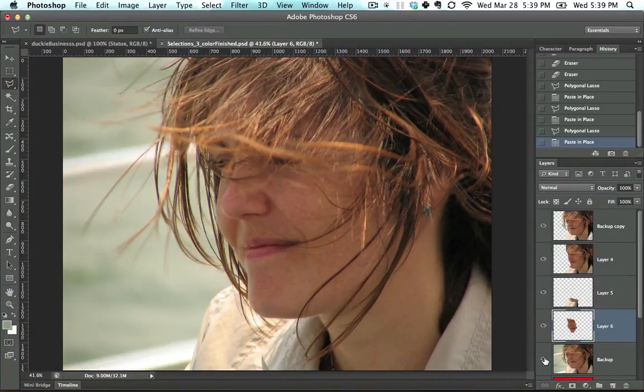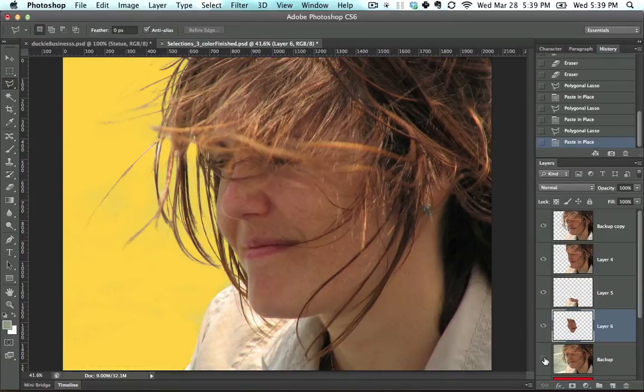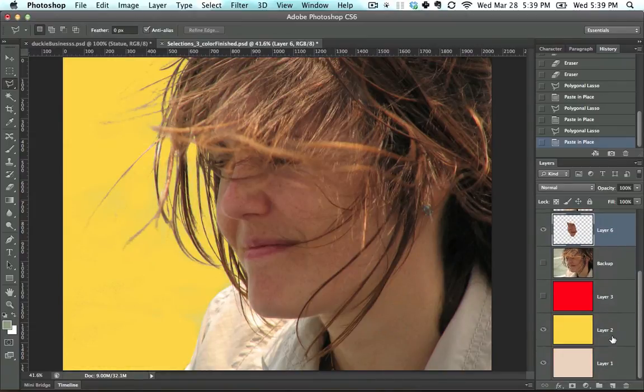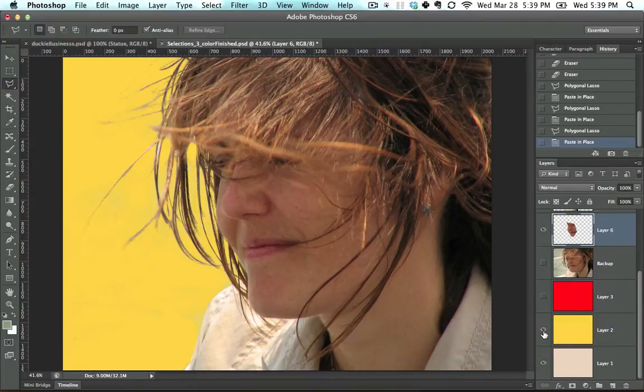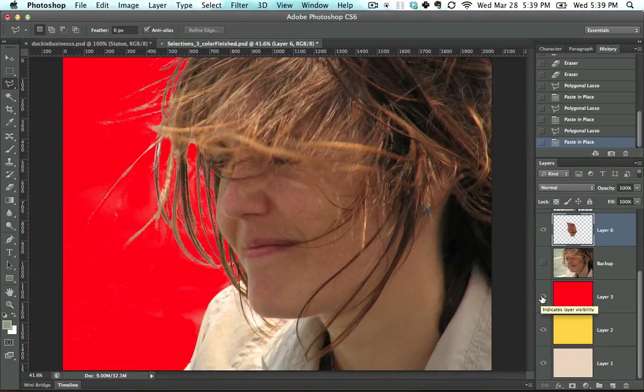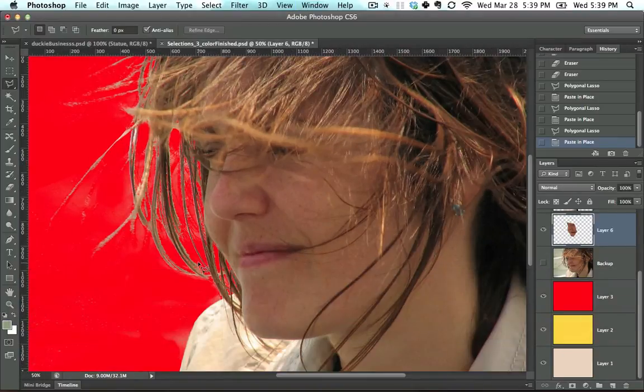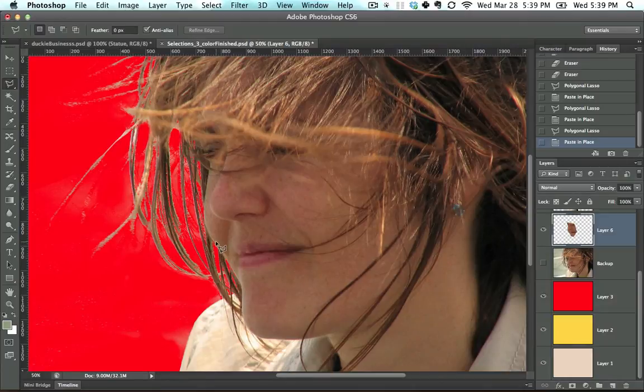So we went from this to this. That looks pretty good. Now, if we were to give it a more forgiving background, it would look even better. However, if we were to give it an even harder background, let's say a red background, all of the flaws would start to appear. So obviously, this selection method isn't perfect.